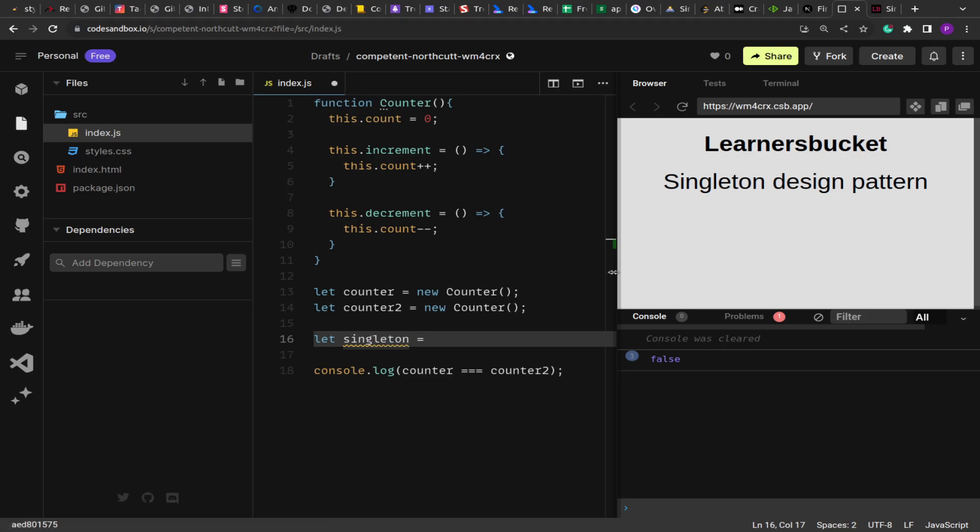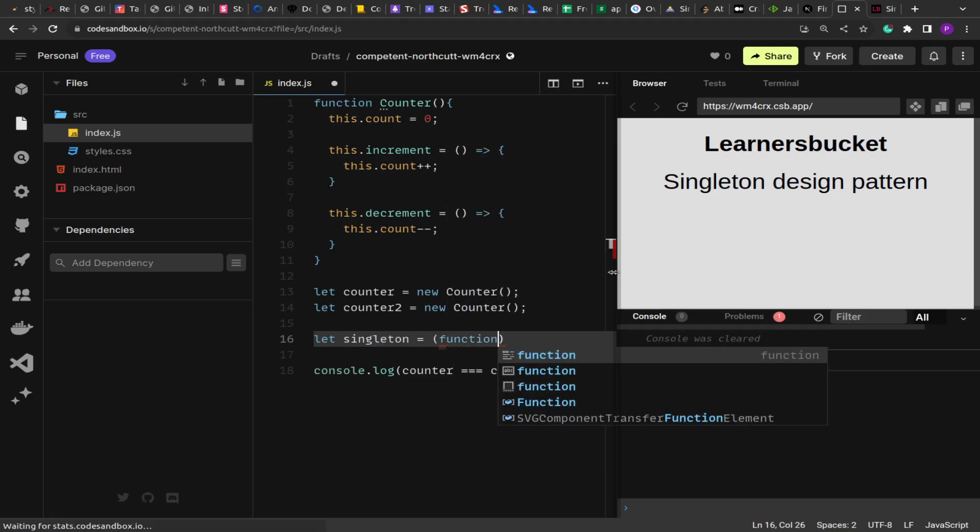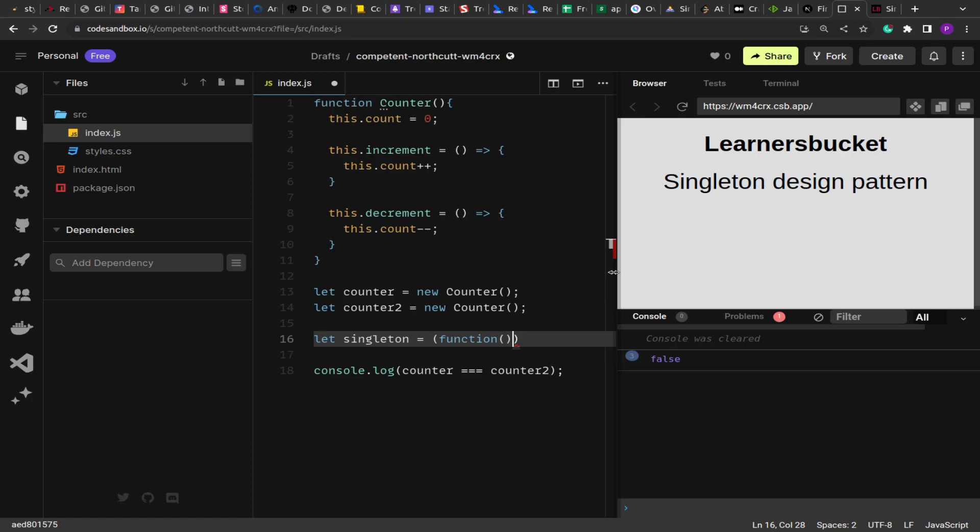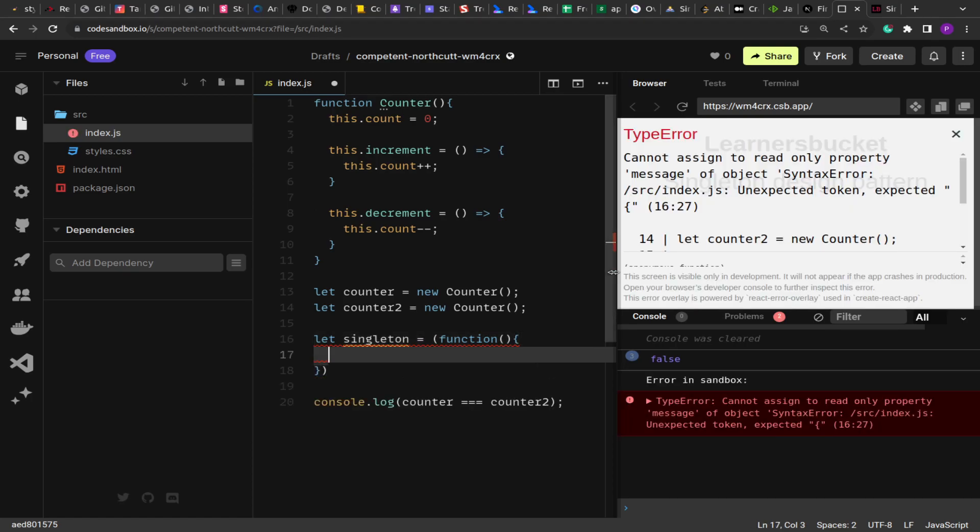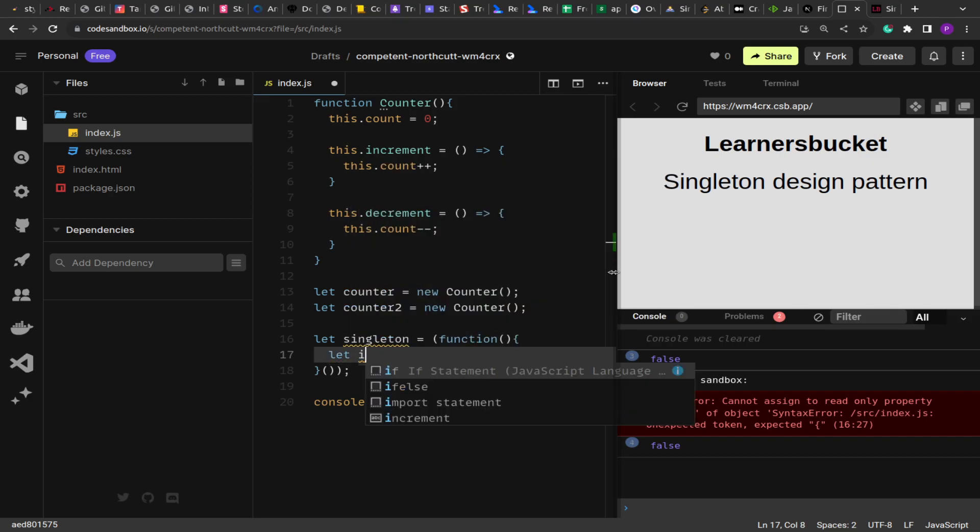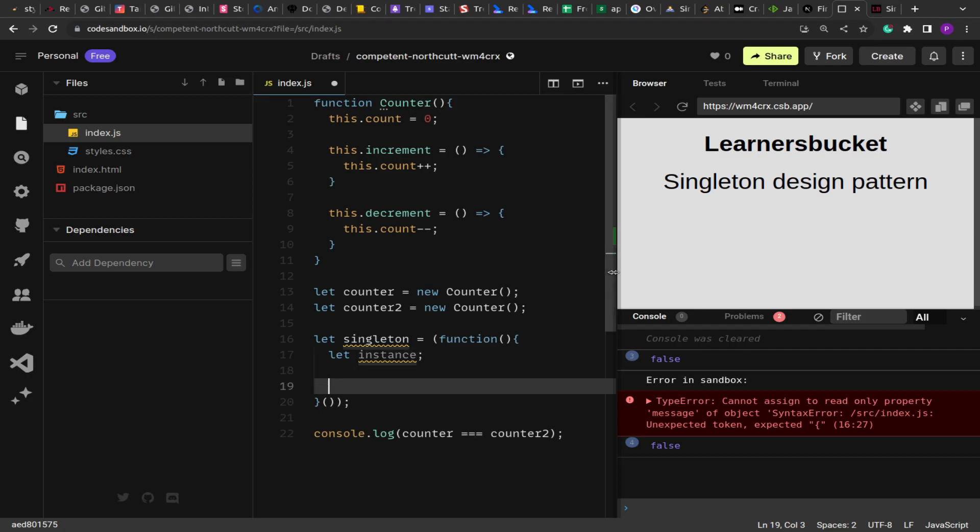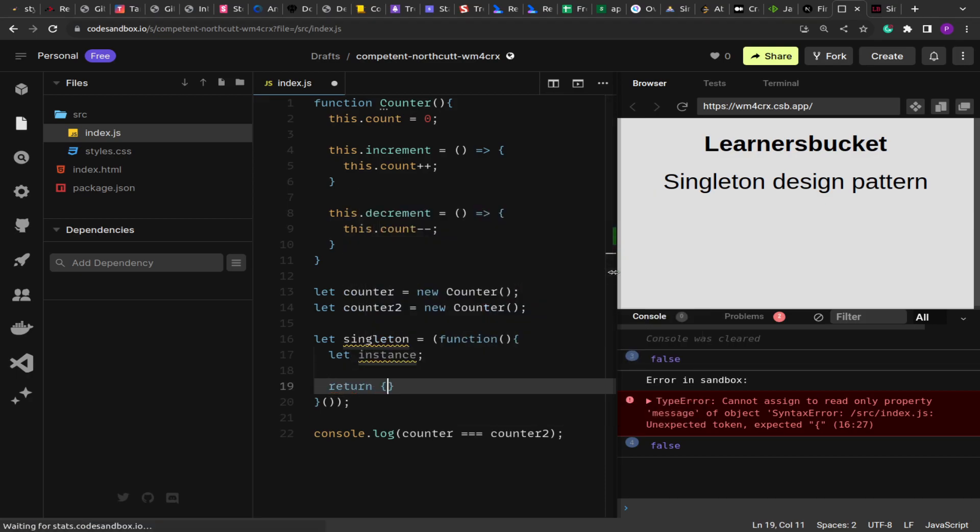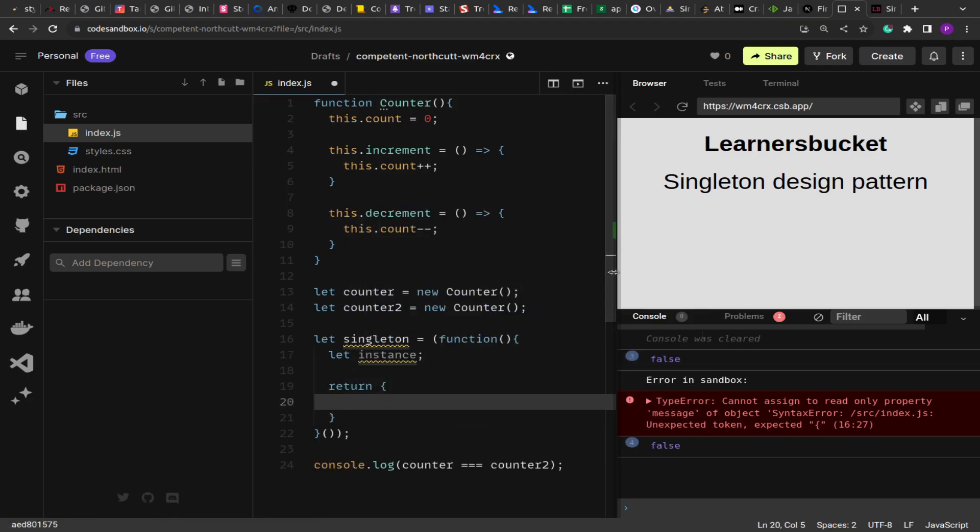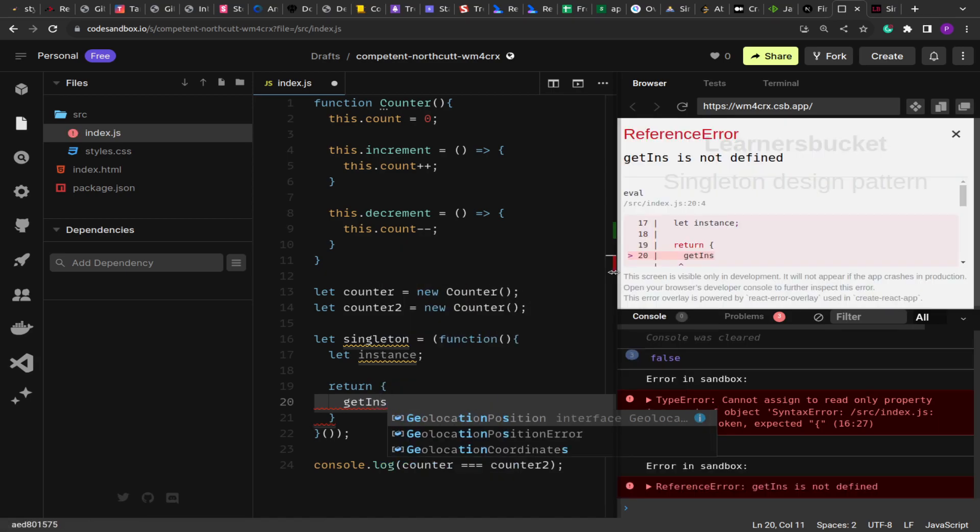And I am creating this function, a self-invoking function over here. You can create it however you want, but to hold the instance we have to form a closure. That's why I am creating this self-invoking function. And I am returning an object from this that will have this getInstance method.